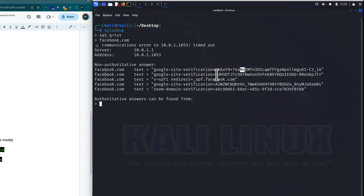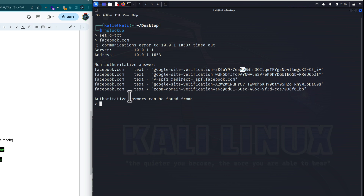This is how we can verify that the site is Google's by verifying the code using a hashing algorithm. We also have the sender policy framework. In this case, Facebook is redirecting it to a different server. If you're ever asked how to find just regular text records, you can do an nslookup, set the query type to TXT, and get the output here.